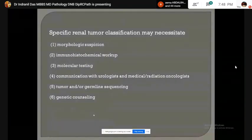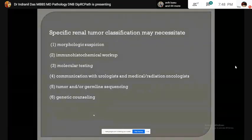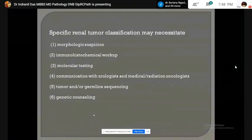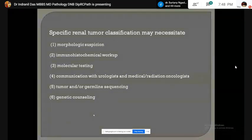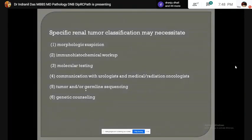Specific renal tumor classification may necessitate morphological assessment, immunohistochemical workup, molecular testing, communication with urologist or oncologist (clinical pathological correlation), tumor or germline sequencing, and genetic counseling.